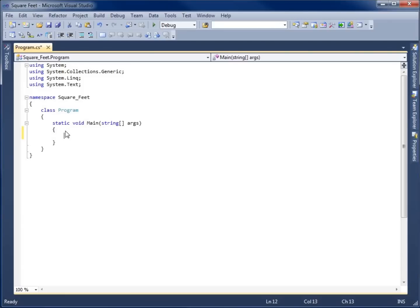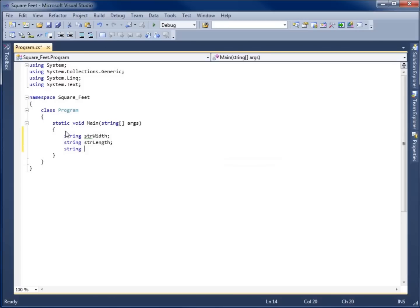I know I'm going to have three different things, and I also know that when I use a console.ReadLine, it's going to take that value and store it as a string. So I'm going to create three strings for those three pieces of data. I'll name them with the 'str' abbreviation to indicate they're strings: strWidth, strLength, and strCostPerSquareFoot — each ended with a semicolon. Those are the three pieces of data I'm going to gather from the user.